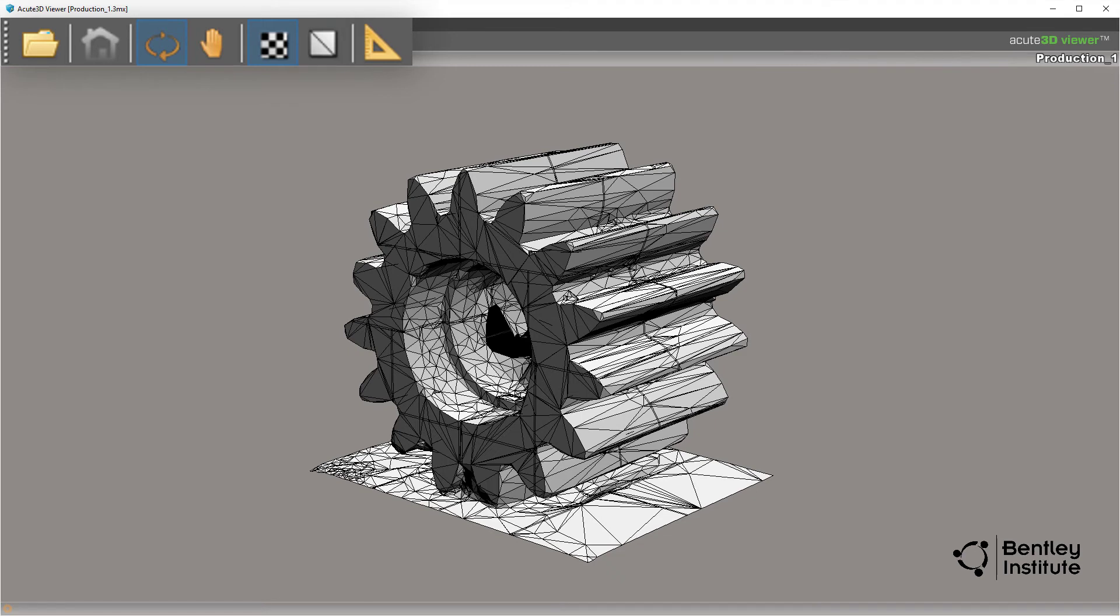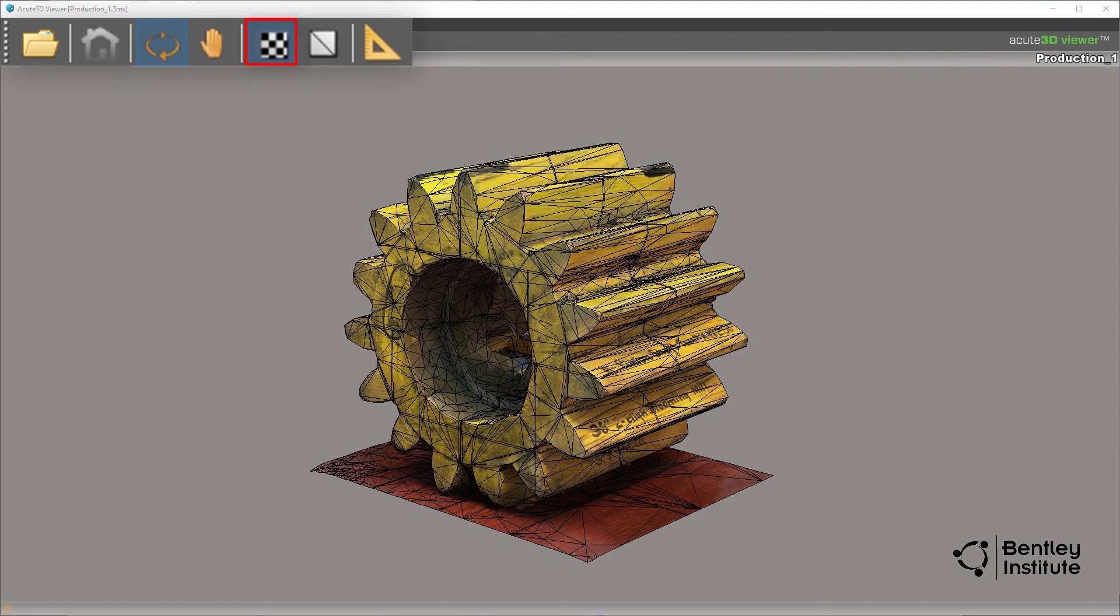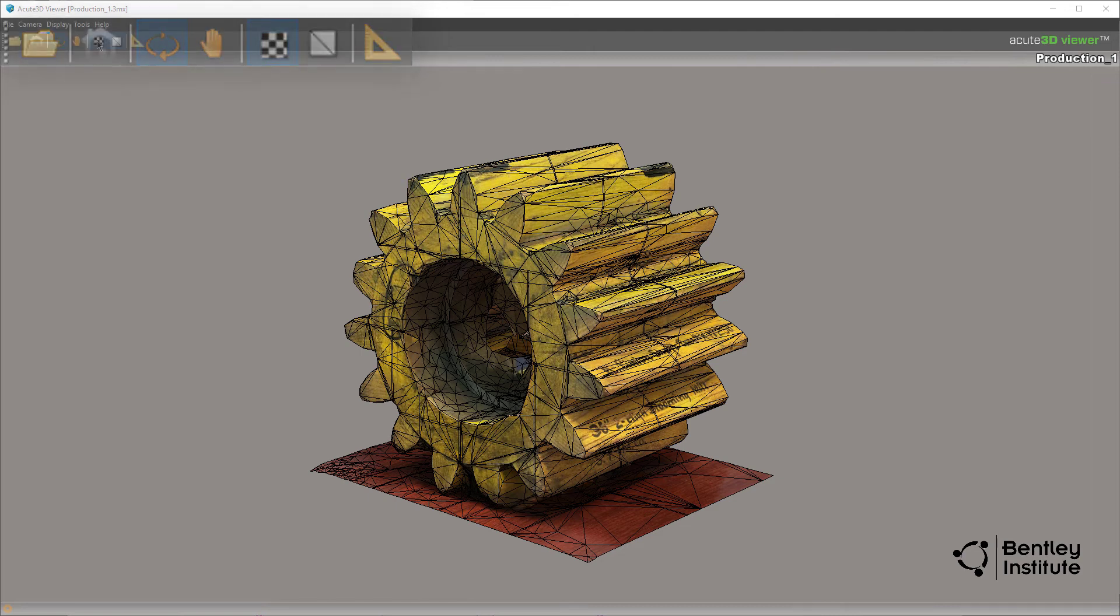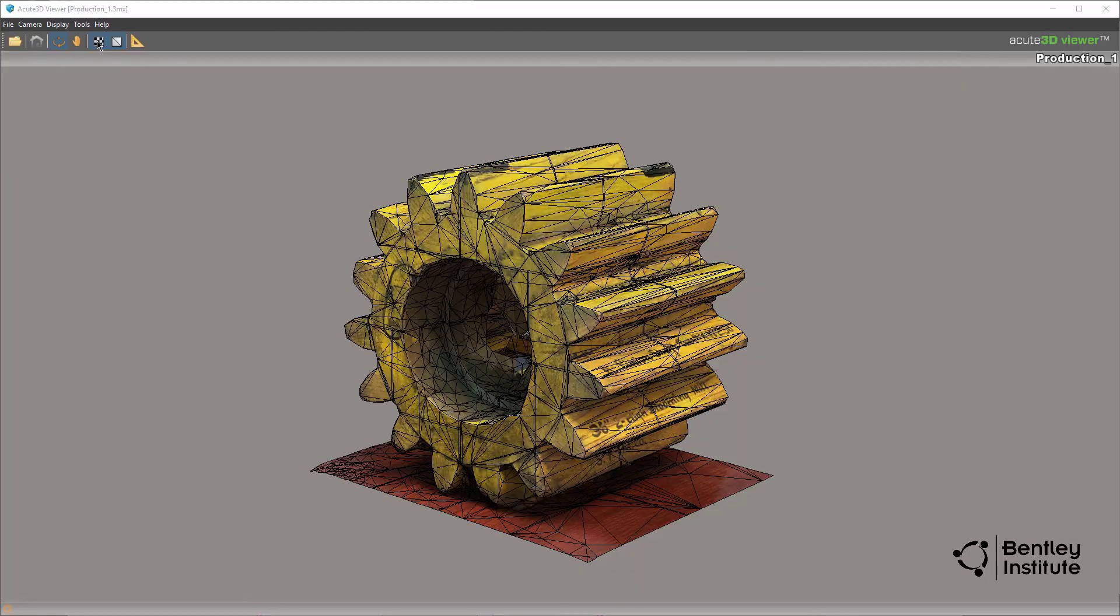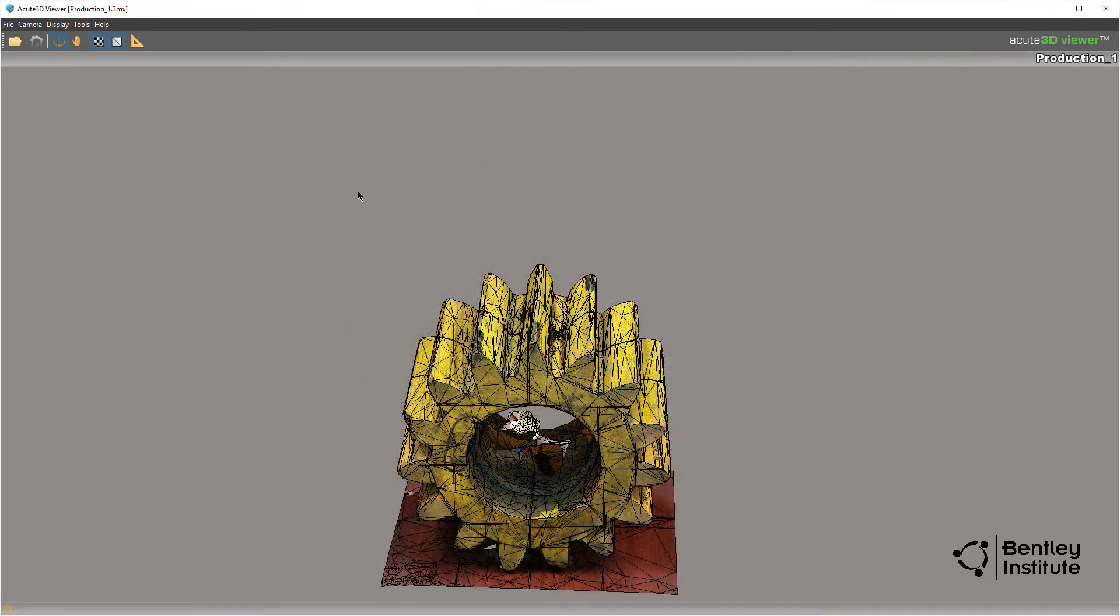Quite a difference in appearance, isn't it? Toggling the texture on shows us the wireframe overlaying the exterior texture. This begins to show you just how accurate and detailed the model really is as we zoom in. Watch this.